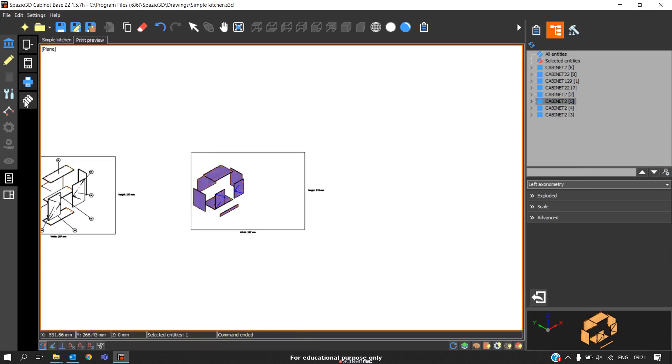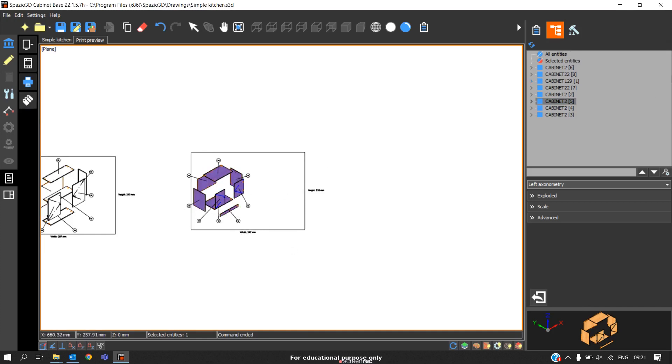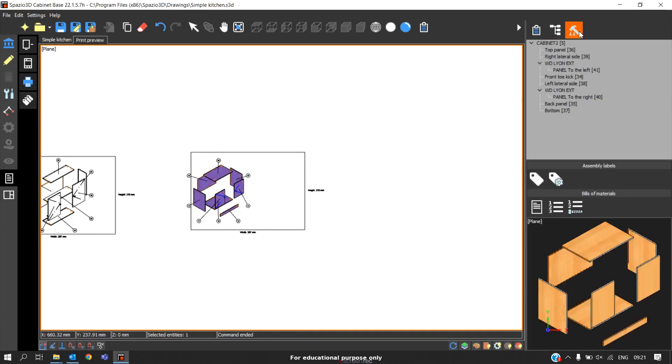Now we can go to automatic labeling. We will do the labeling. The other thing is we may need the component list, cutting list, and hardware list. To insert those, select this cabinet, go to this assembly screen.